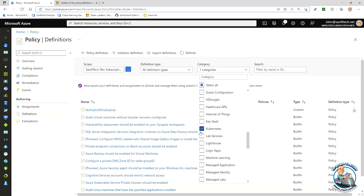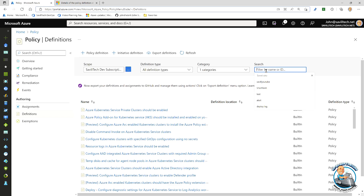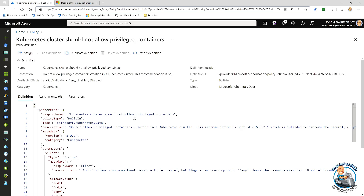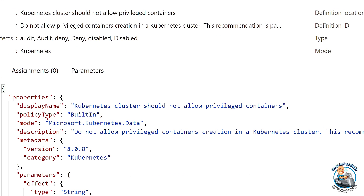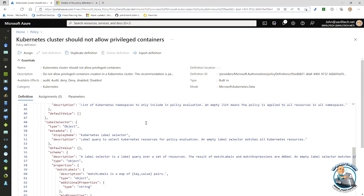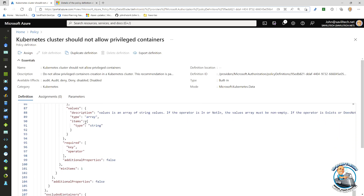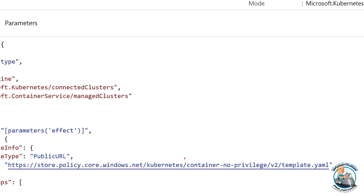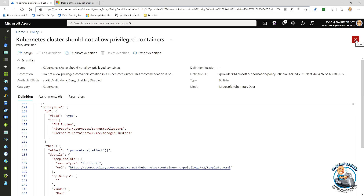For Kubernetes, looking at 'should not allow privileged containers', notice the mode here is 'Microsoft.Kubernetes.Data' — a certain resource provider, not just ARM. This is actually using the resource provider and integrates with Gatekeeper to enforce this. The effect uses a particular template — 'container-no-privilege-v2-template.yaml' — to now go and configure things through Gatekeeper to enforce on our Azure Kubernetes cluster. So yes, there's basic Azure Policy that applies to ARM, but then we have these special ones for getting richer integrations with certain types of resource.